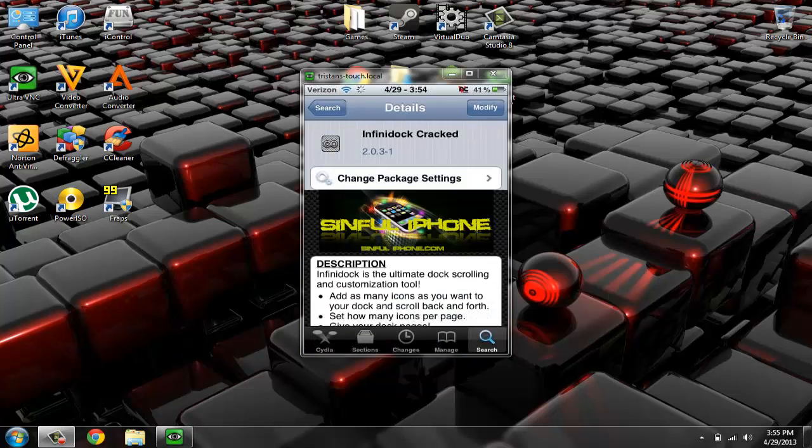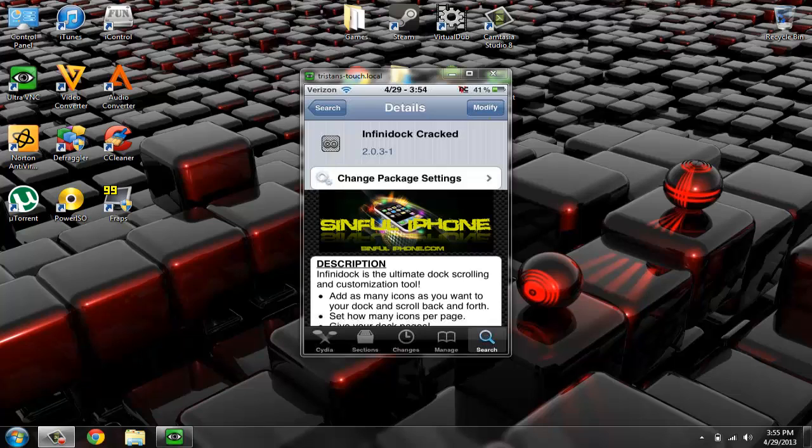And up here, it says Install for you. Mine says Modify because I already have it. Install and then Confirm. And then I believe it re-springs your iPod.